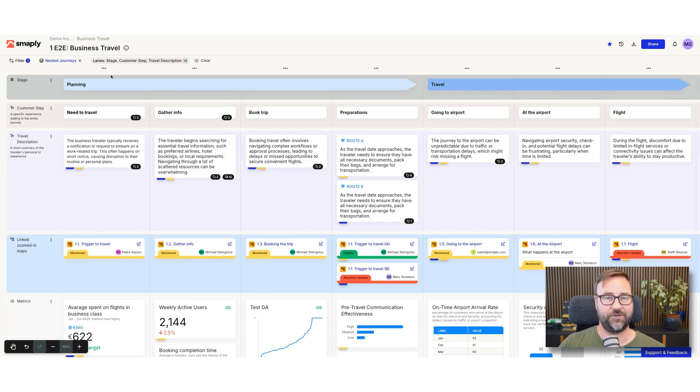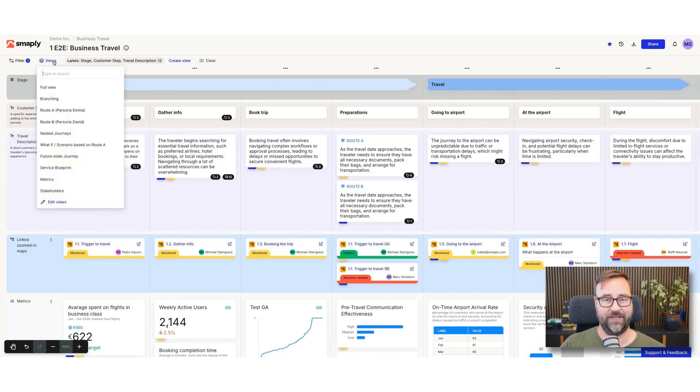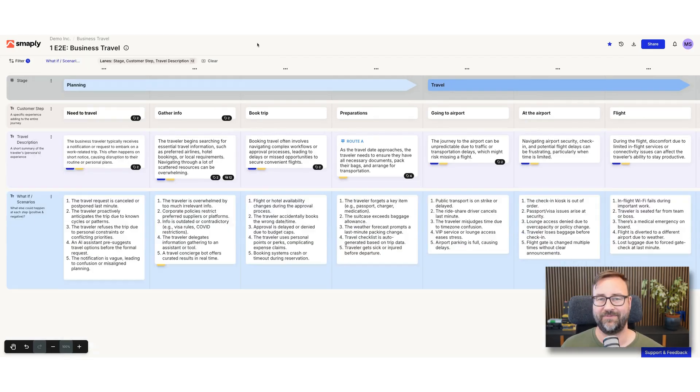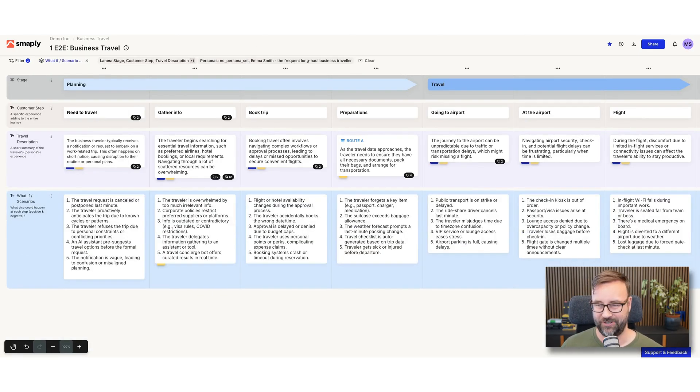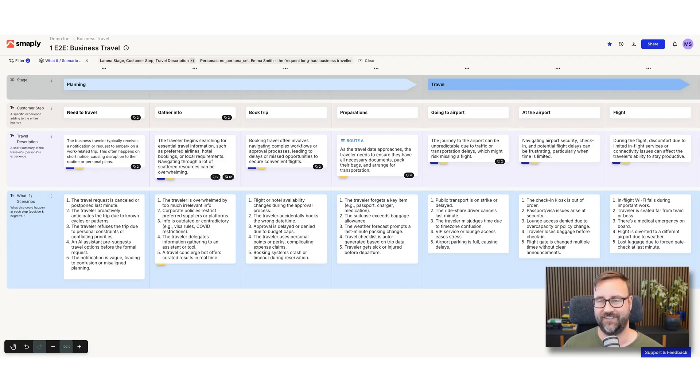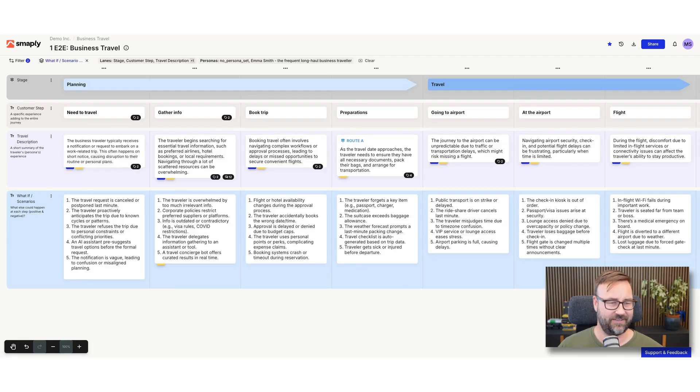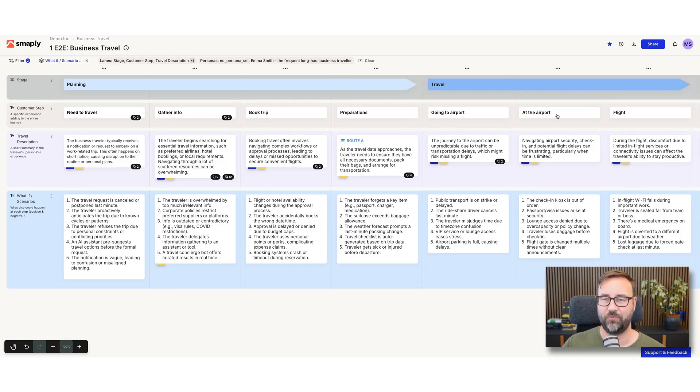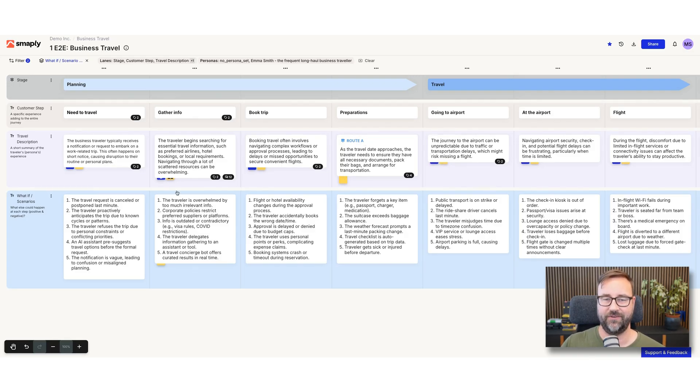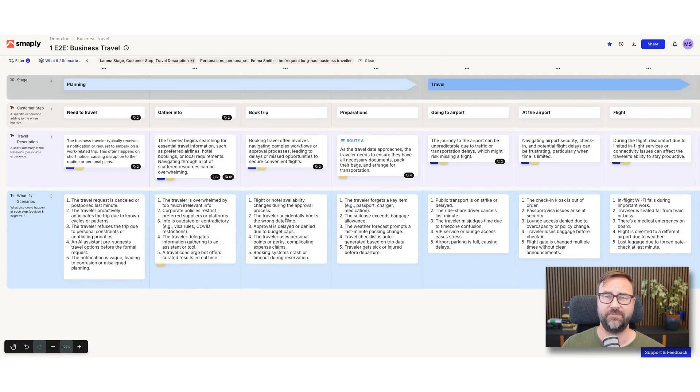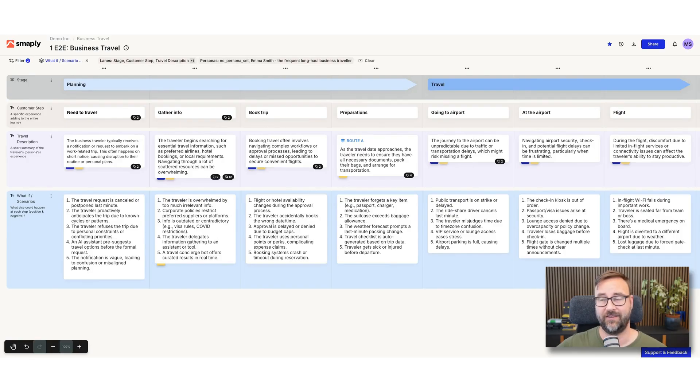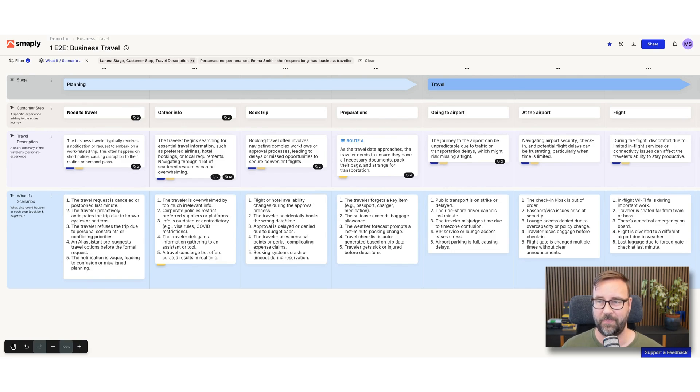Now I would like to show you a last version of it, and that is one of my beloved lanes in a journey map that I think is still underused. It is the what-if lane or the scenario lane, and it's a very simple thing. But if you have one journey, so let's stick to route A now, you add a lane to it and basically for each step you simply add what are alternative things that could happen here. What if this is happening? What if that is happening?